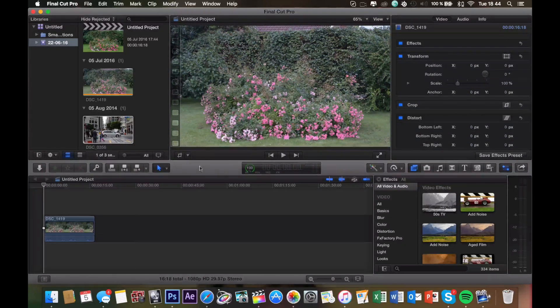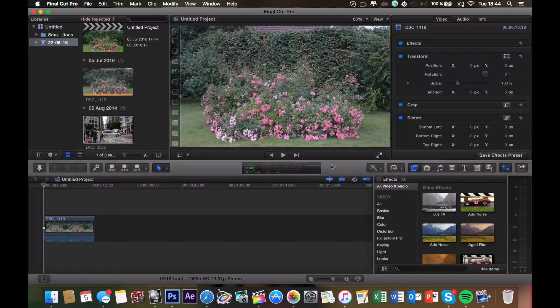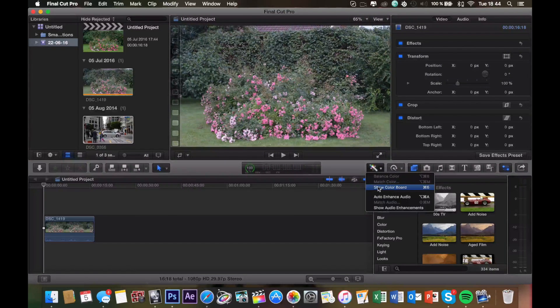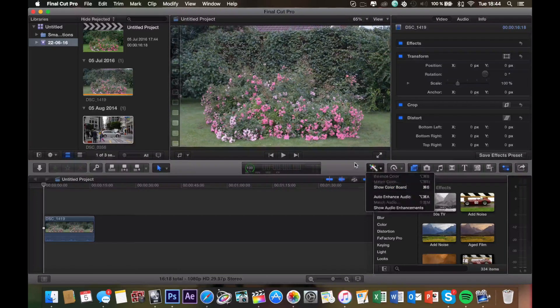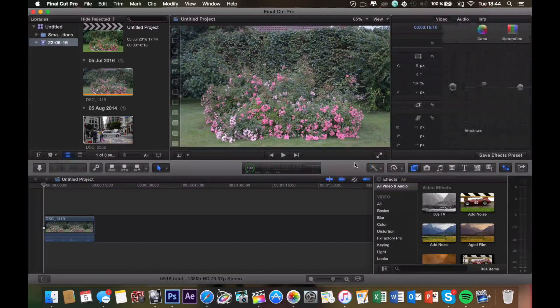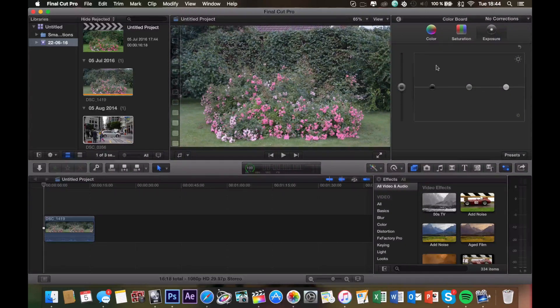First off, what we want to do is bring up the color board. You can do that either by clicking here and clicking show color board, or you can simply hit command 6, and it pops up right up here.